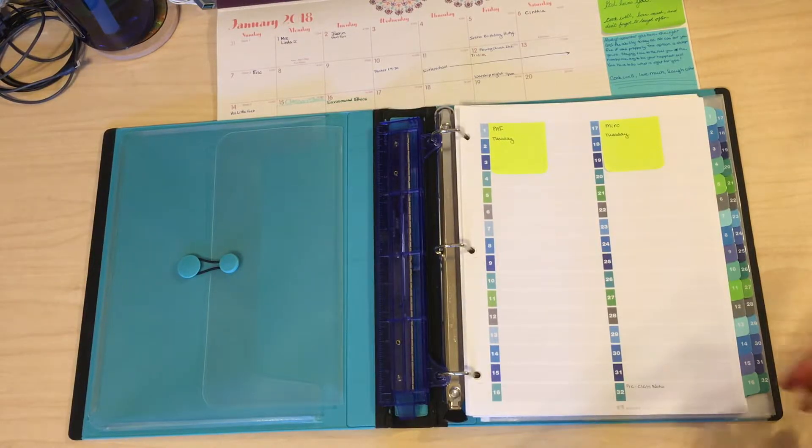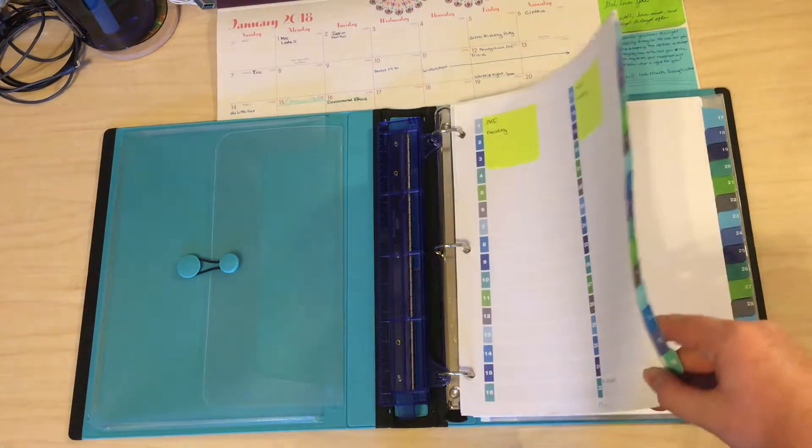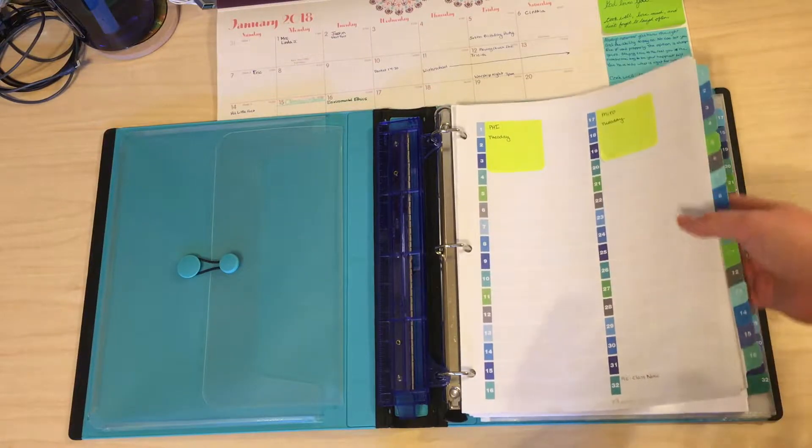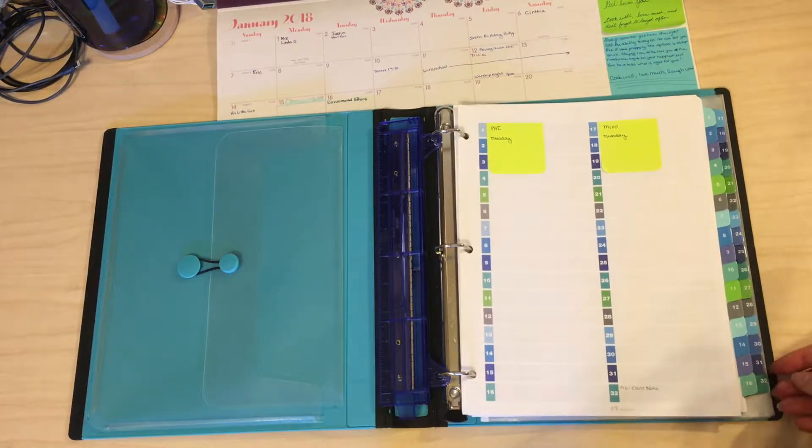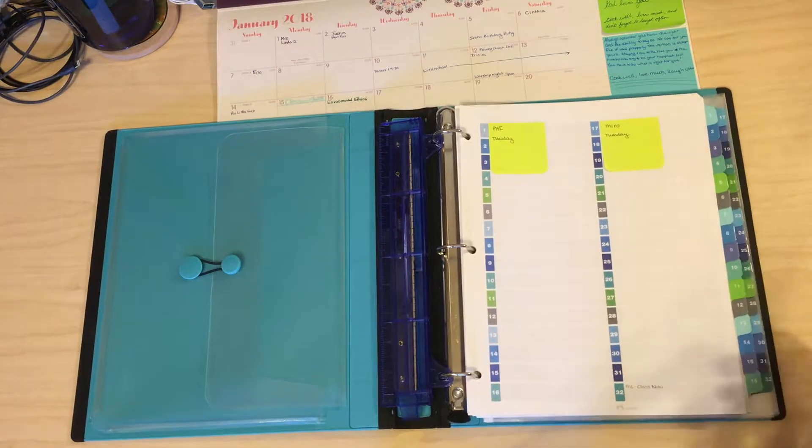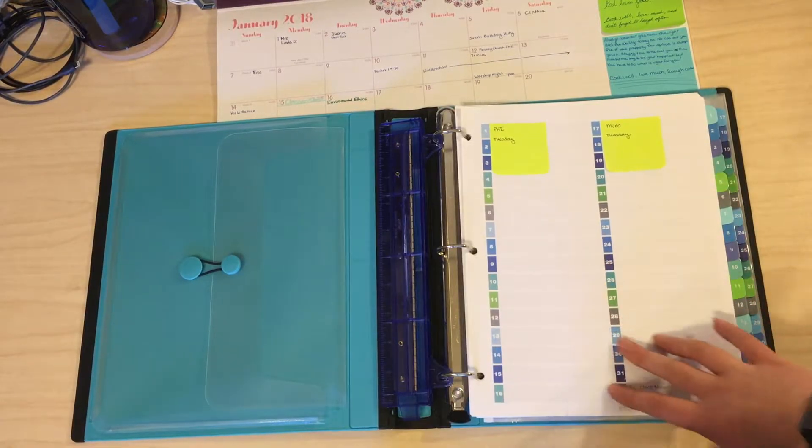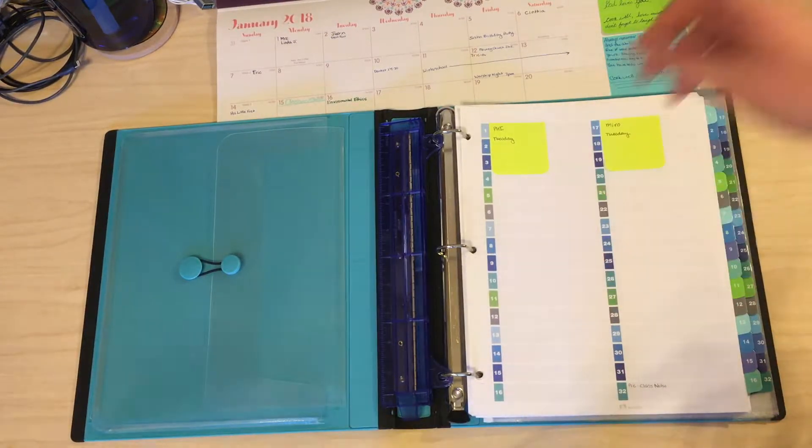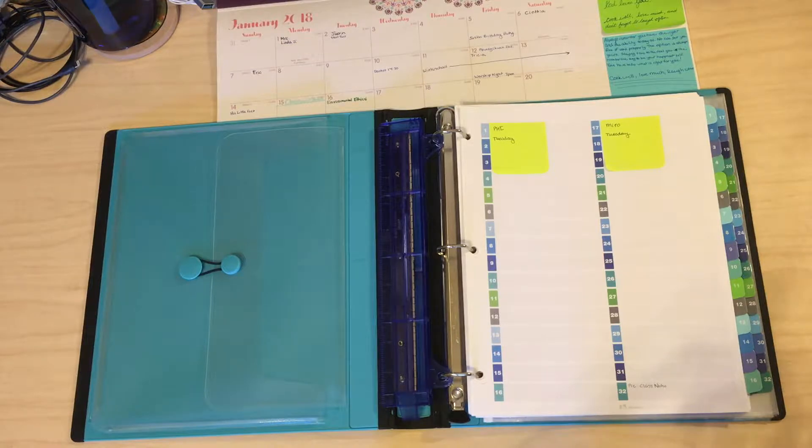So, how I divide these is that this first set, 1 through 16, is one class, and then 17 through 32 is another class. For my 1 through 16, as you can see, that's my fill class, which is environmental ethics. And, I don't really know what to expect in that class, so I have no notes.